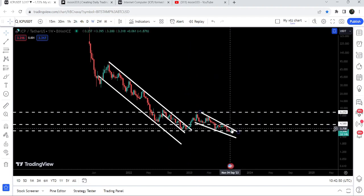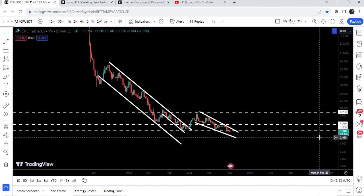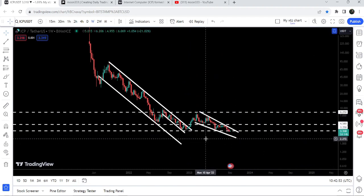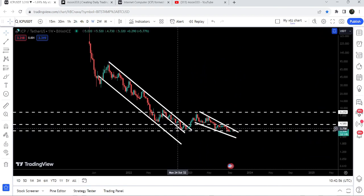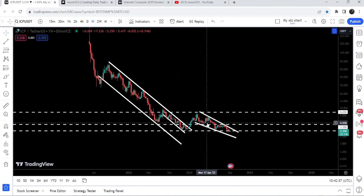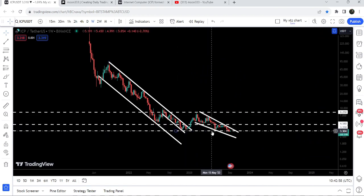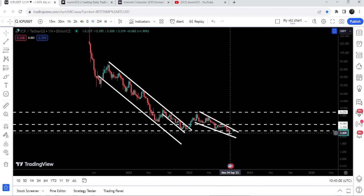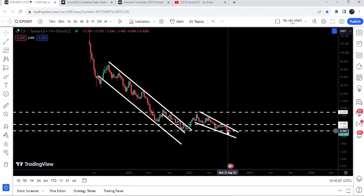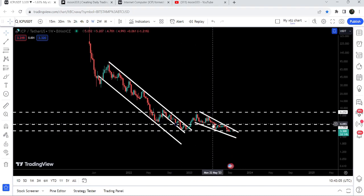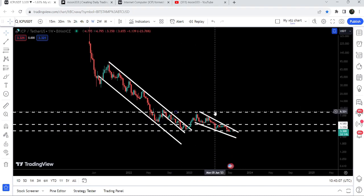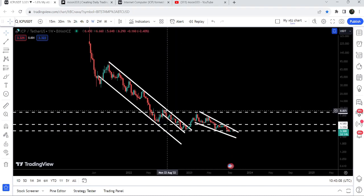The price again got rejected by this resistance and formed another falling wedge pattern. Now the price has dropped down to the long-term support of $3.35. You can see this level has been working as a nice support previously. If the price is able to break out the resistance of this falling wedge pattern, the target will again be at the top of the wedge, approximately at $8.25.